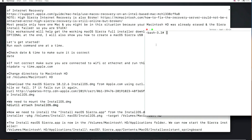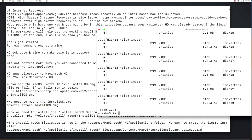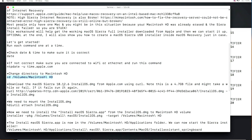Once confirmed, change into the Macintosh Hard Drive directory. Now we need to download the full macOS Sierra 10.12.6 install DMG from apple.com using curl. This is a 4.7 gigabyte file from Apple's servers and may take a while to download. If it fails, we'll try again until we have the full download. Copy the curl command from the instructions window.